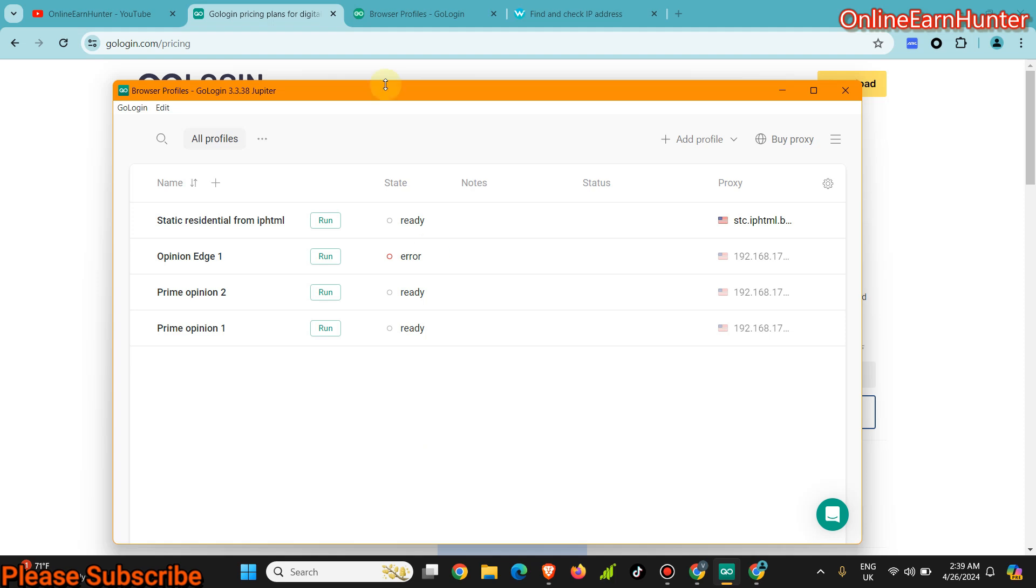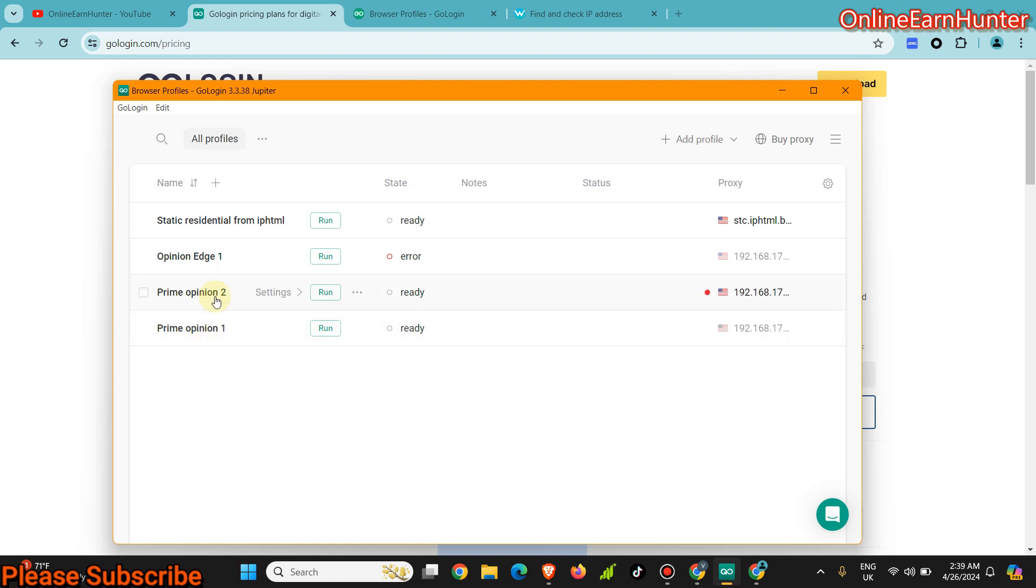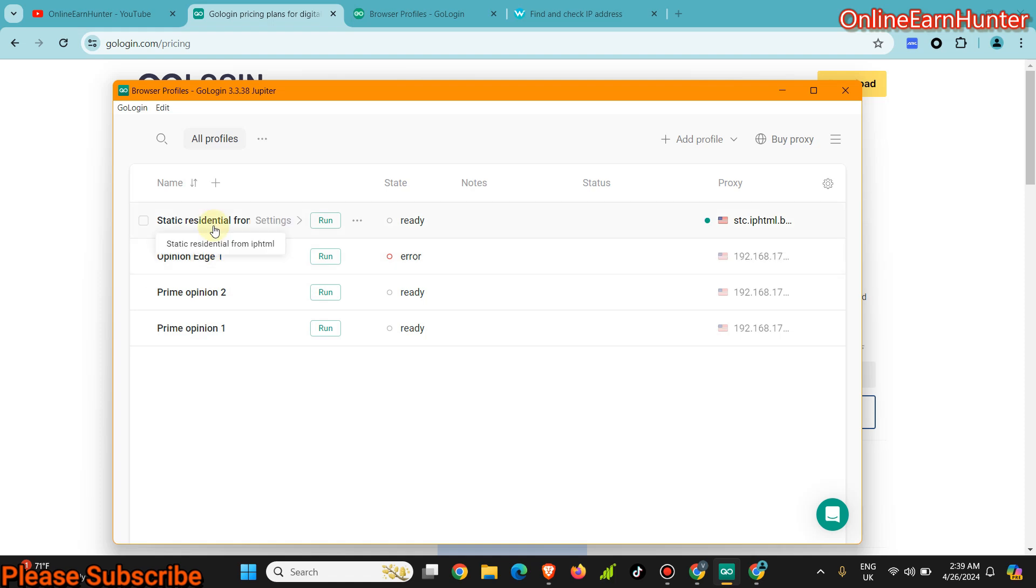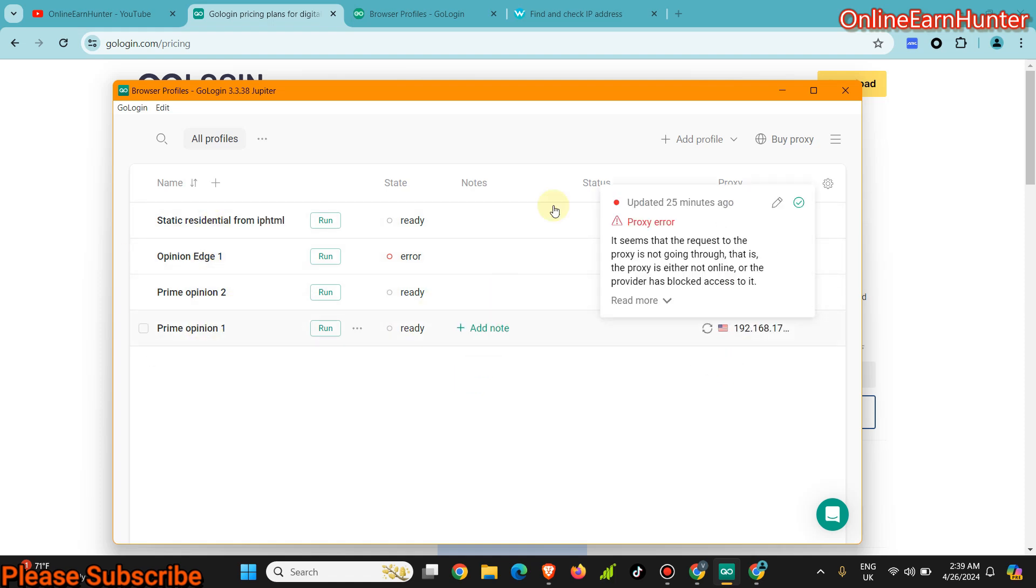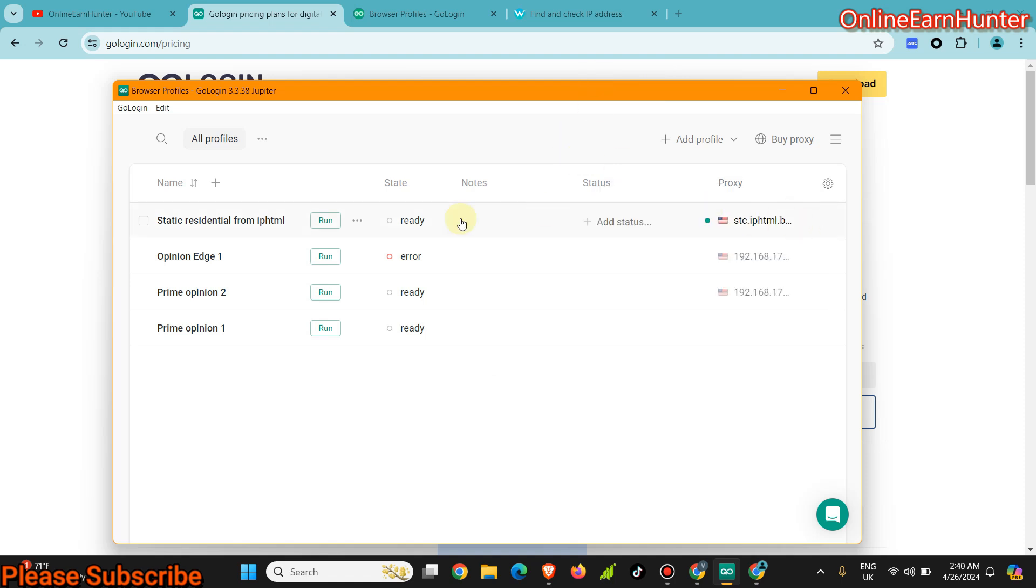As you can see here, once I discovered that trick, I've been running Prime Opinion, my two Prime Opinions on GoLogin, and the Opinion.nz survey site. I'm running them on GoLogin. I don't want to open them here because they contain my details, so I'm not going to launch them here. They contain my details. I'll check on them later around.